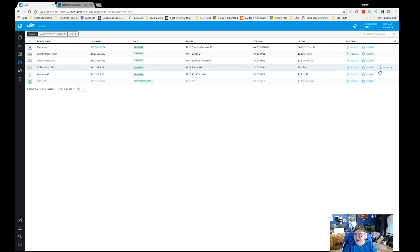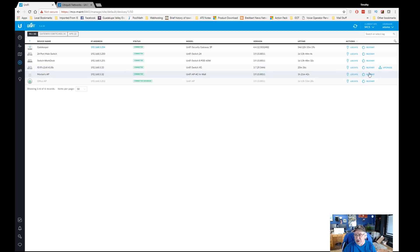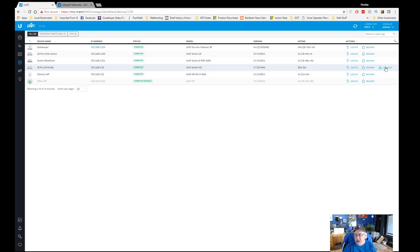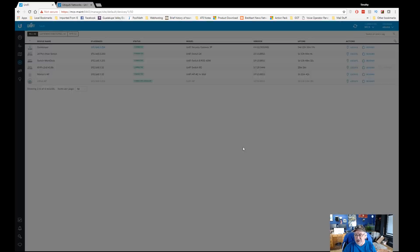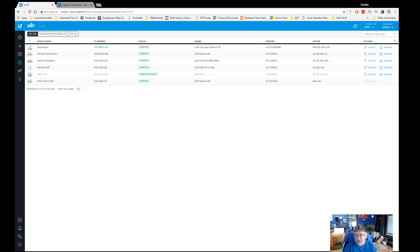Now the next thing I want to do is I want to go and it tells me there's an upgrade to software. As you can see, most the other devices are 3.9.15, this one's 3.7.29. So I'm going to go ahead and upgrade this device now. This is going to take between 5 and 15 minutes, so we're not going to sit here while this thing upgrades, we're going to let it run and then we'll come back when it's completed.